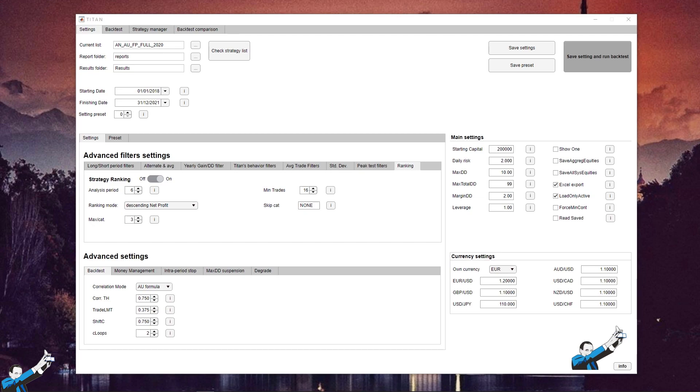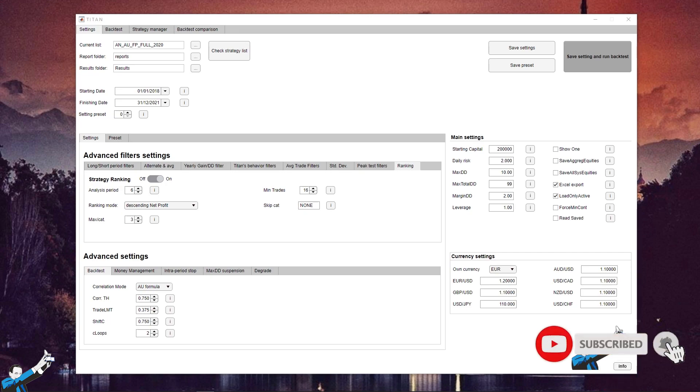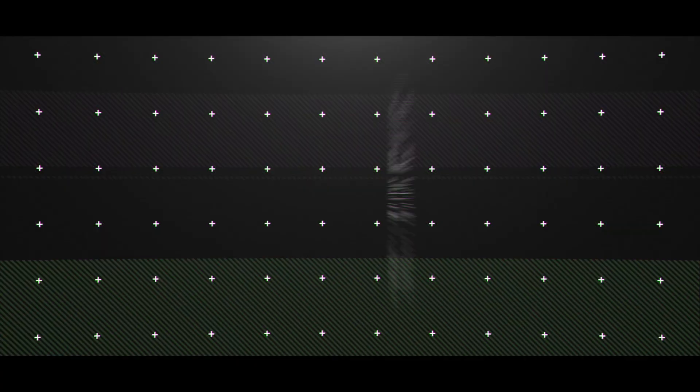I'm going to show you a test performed using Titan, which is the software that we use to filter our automated strategies month by month. So, before we start, don't forget to subscribe to our channel and activate the bell so that you don't miss any new content.